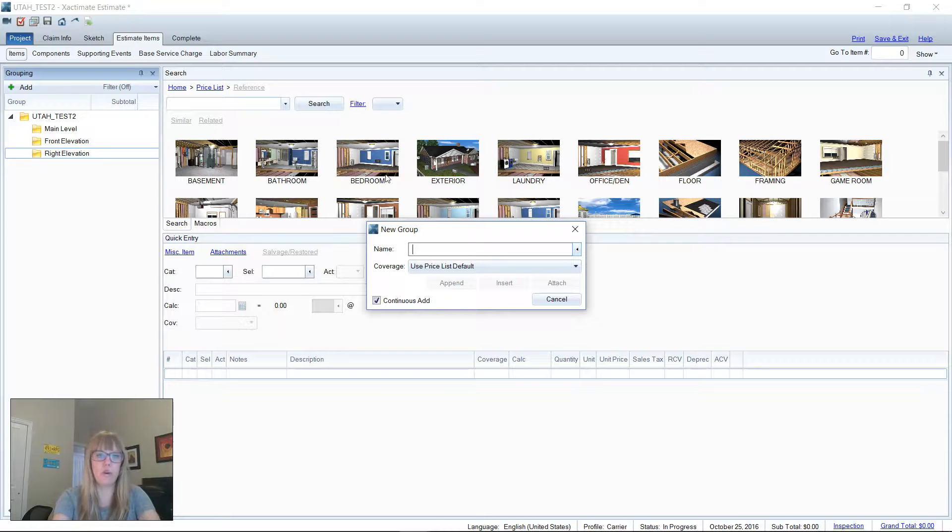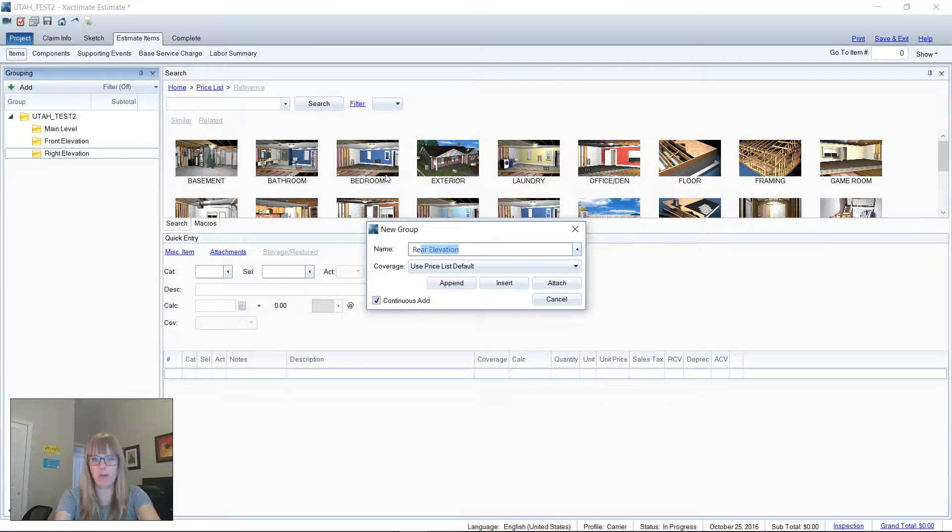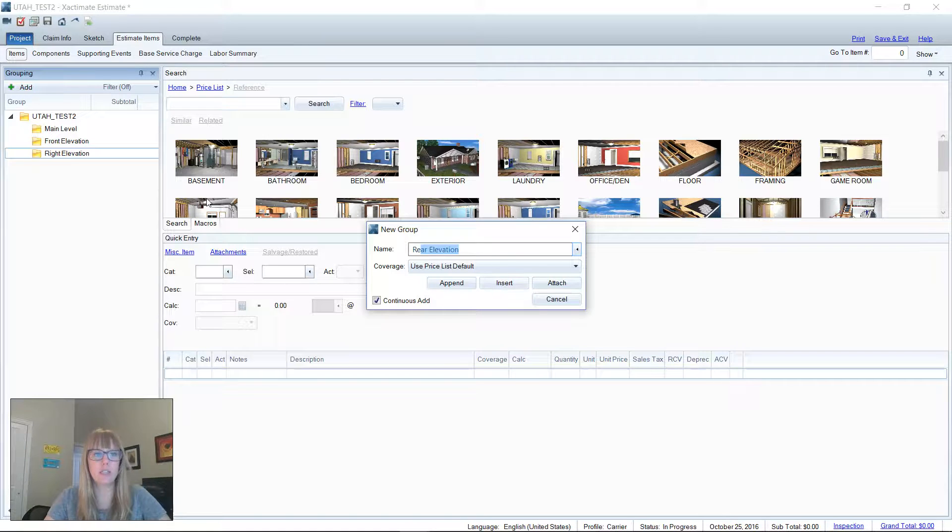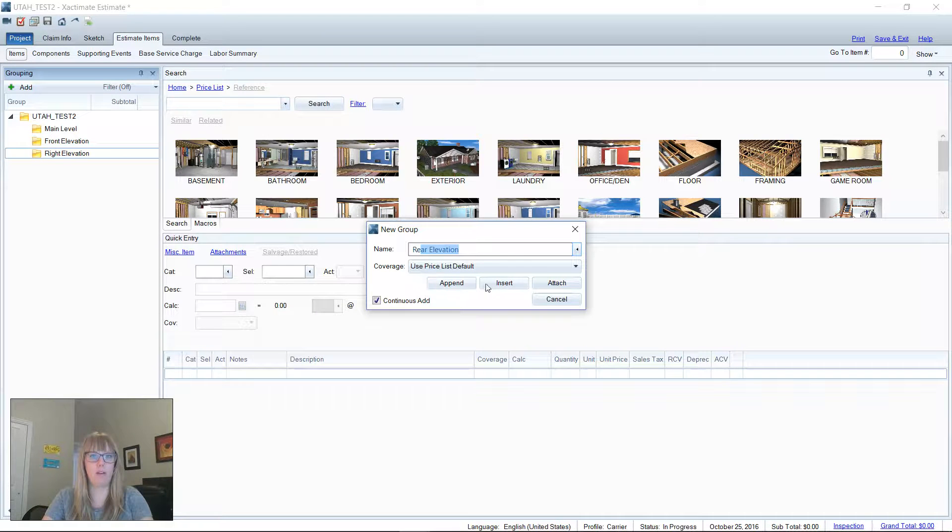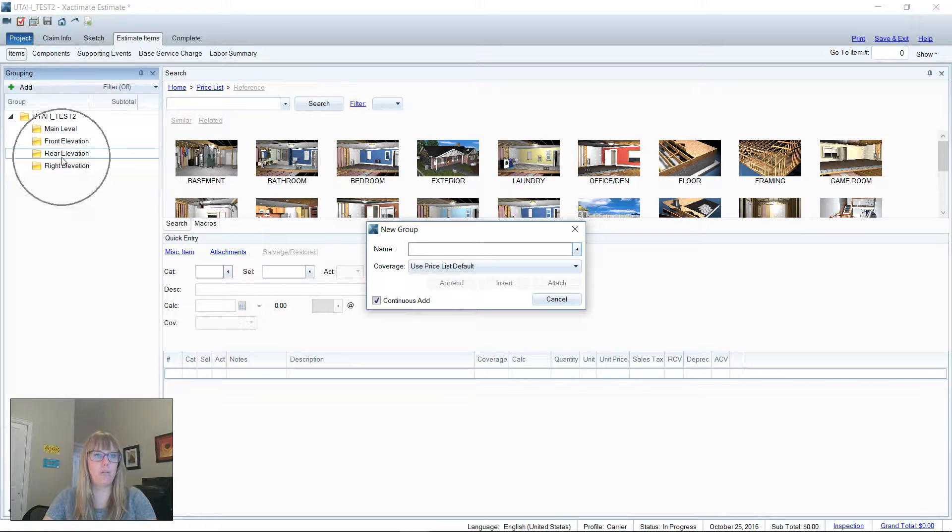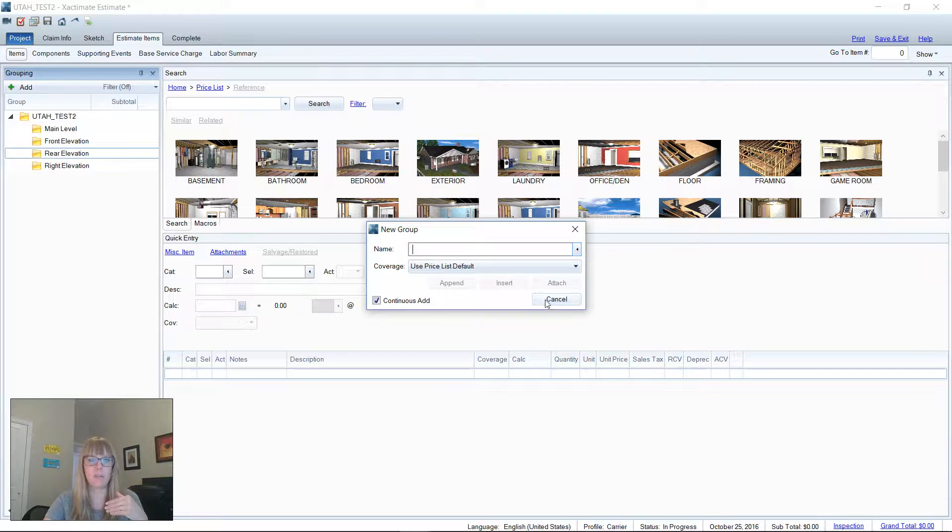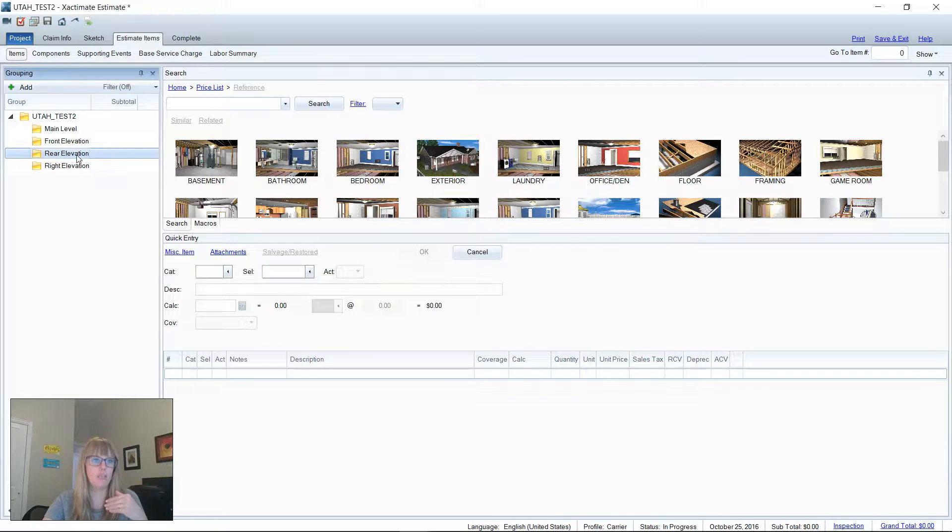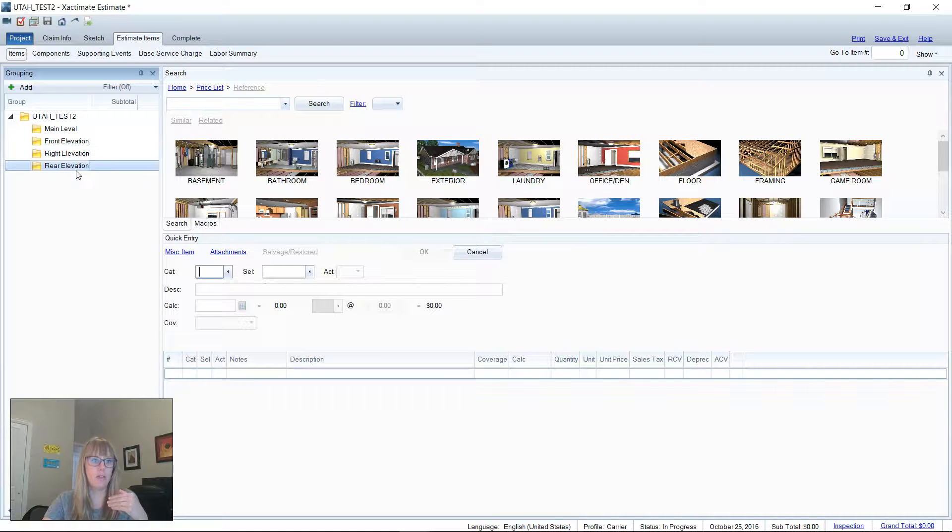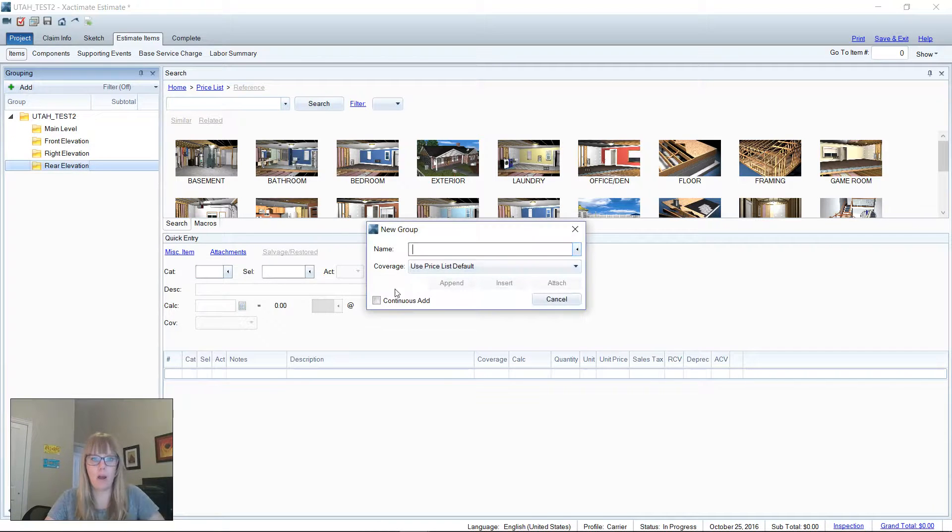If we're going to go with the rear elevation next, if I insert it, it's going to go above the right elevation. So right here, it went above the right elevation there. And I like the rear elevation to be front, right, rear, and left. So this actually needs to be dragged down here. There we go. Not a problem.